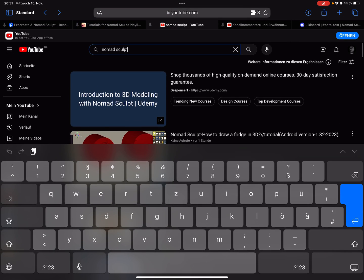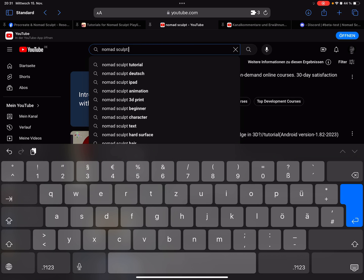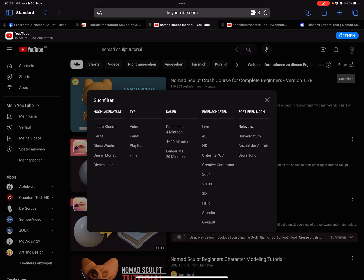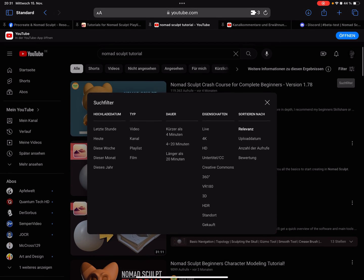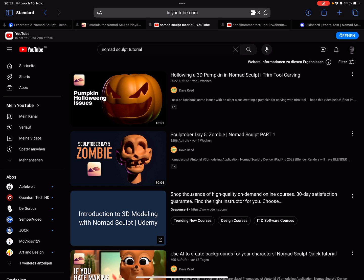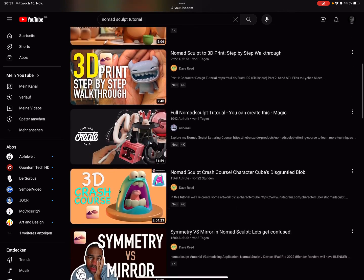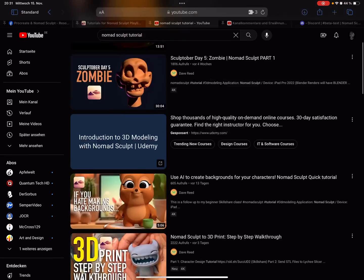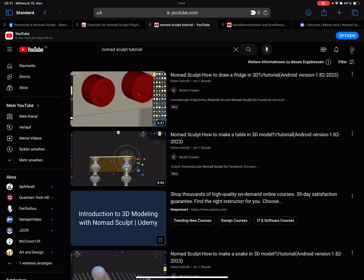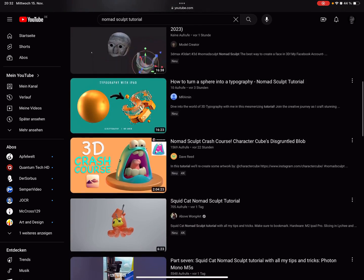On YouTube you only have to type 'Nomad Sculpt' and a topic. You can set a filter and search for 'last month' to see the latest tutorials for Nomad Sculpt. I always use sort by upload date so I see the newest tutorials.